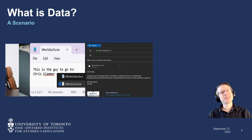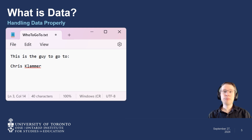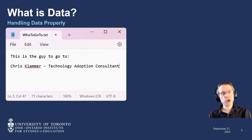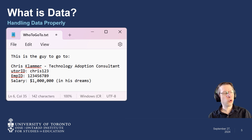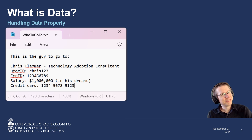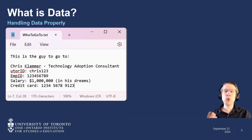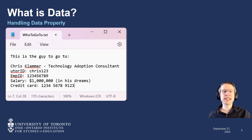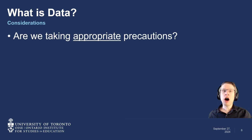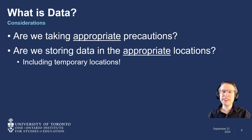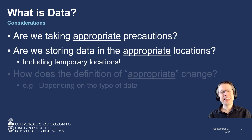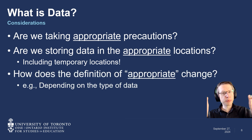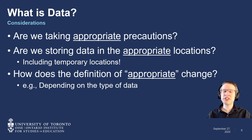No, almost certainly not, if it's just someone's name. But what if you wrote down their job title next to their name, or their UTOR ID or employee number, or their salary, or their credit card number? We need to consider what data we're recording or creating as we work, and we need to consider what's happening with that data. Are we taking the appropriate precautions for the given data? Are we storing that data in the appropriate locations? And how does the definition of appropriate change, depending on the type of data we're handling?